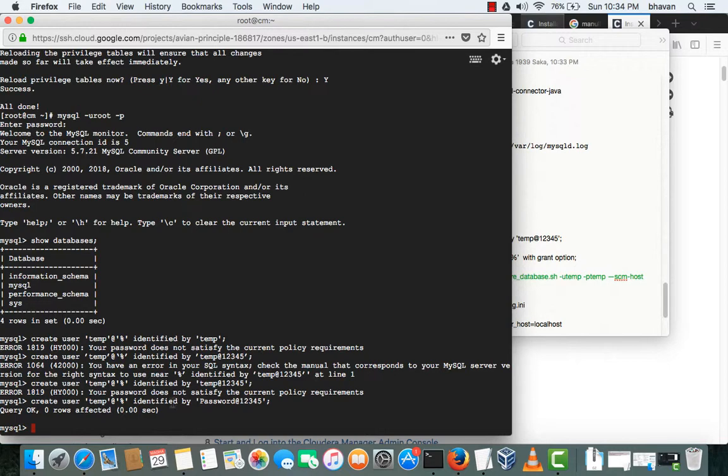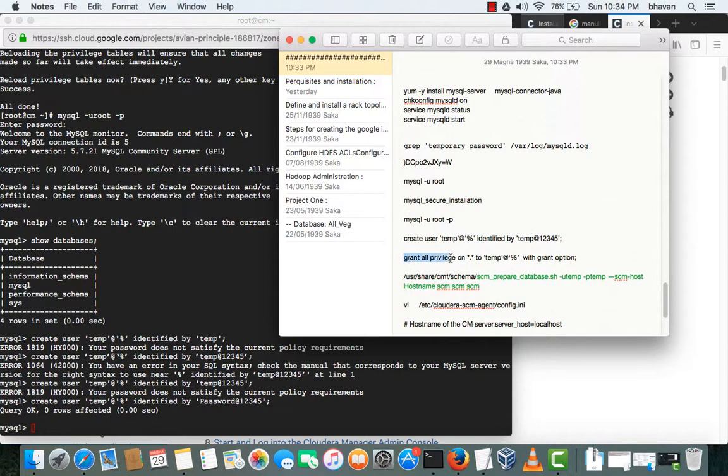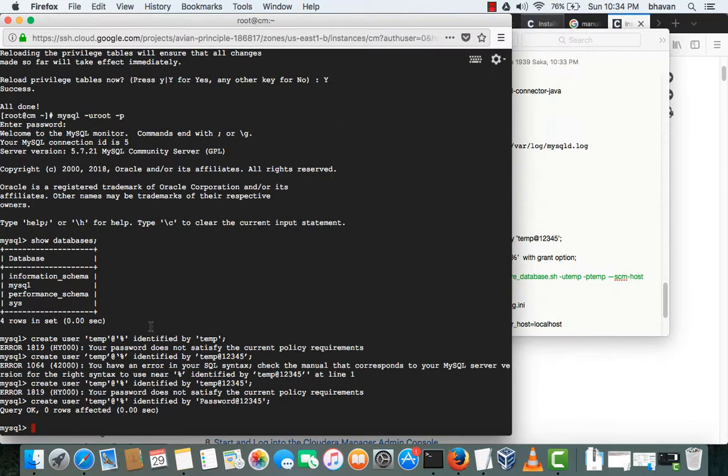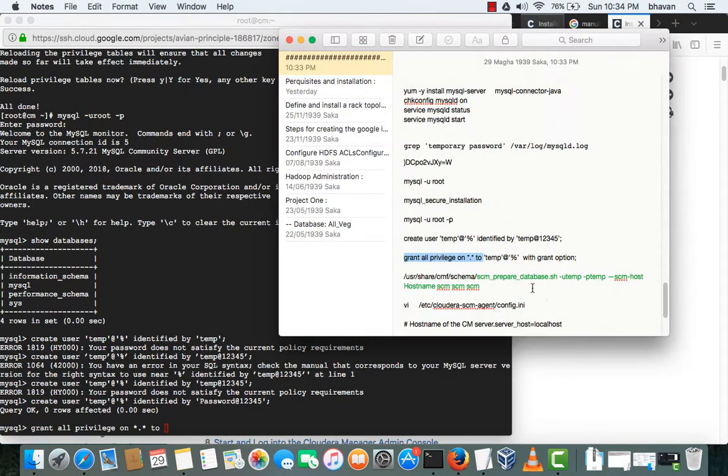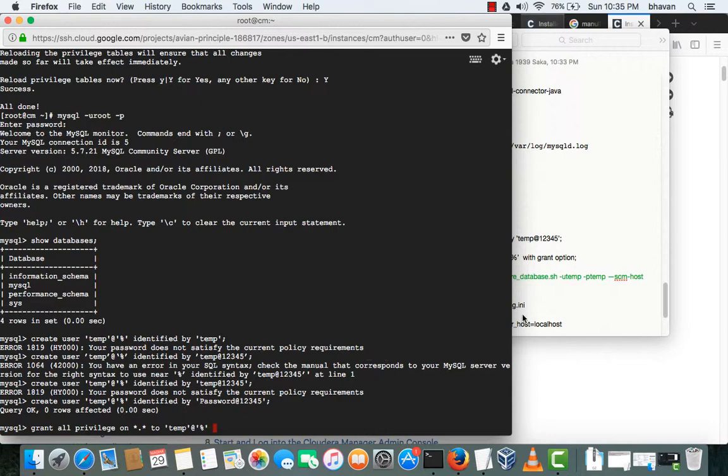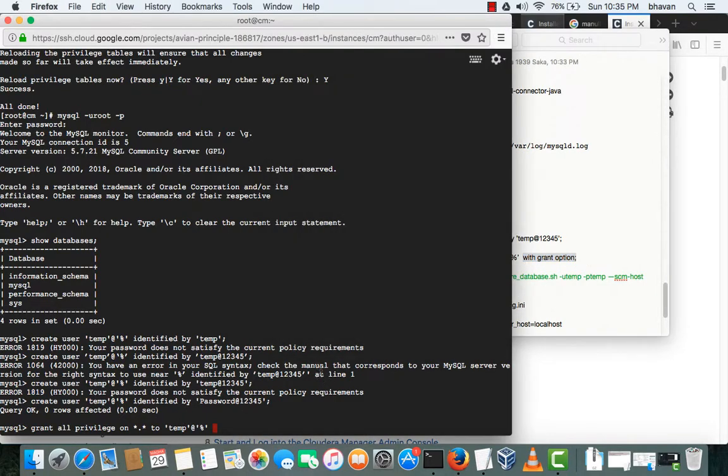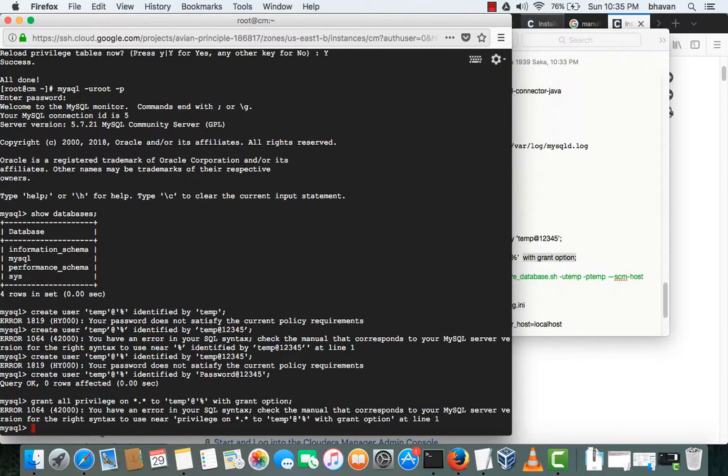So just we have to give the complex password. And I will be generating admin privileges to the temp user because it should be able to create another users for the Cloudera Manager. Okay, with the grant option. So this is also a workout.